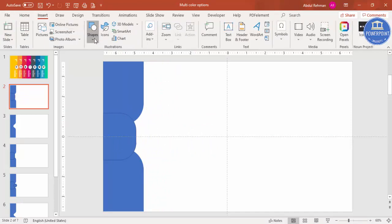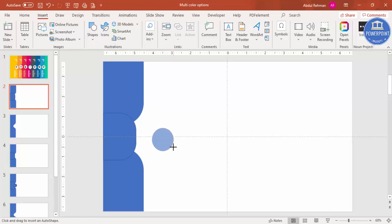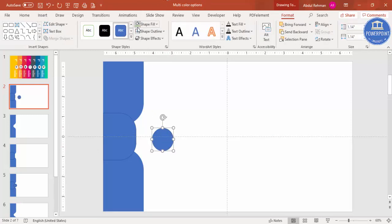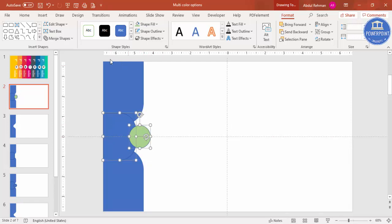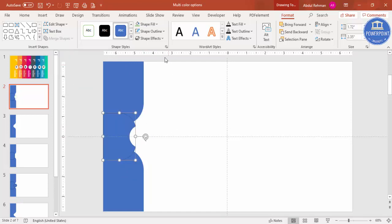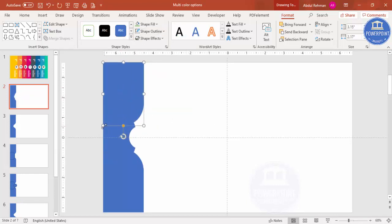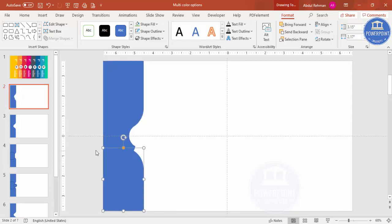Go to Insert > Shapes and select the oval shape. Draw a small circle by holding Shift, give it a different color, and place it exactly in the center. Then select the main shape, hold Shift to also select the oval, go to Merge Shapes and choose Subtract. Set shape outline to no outline.